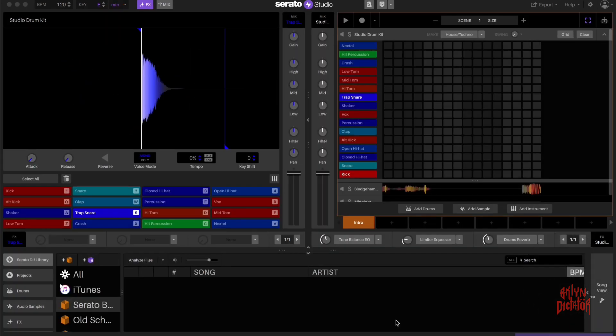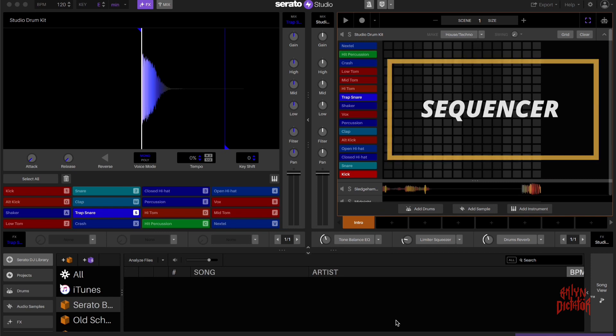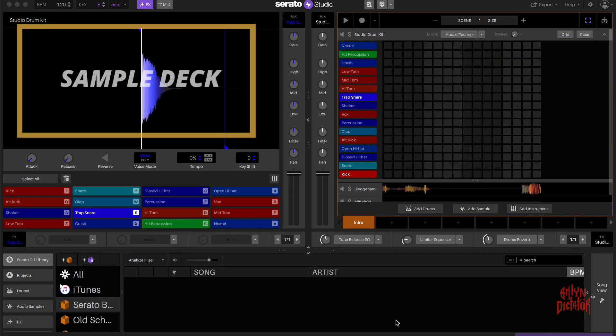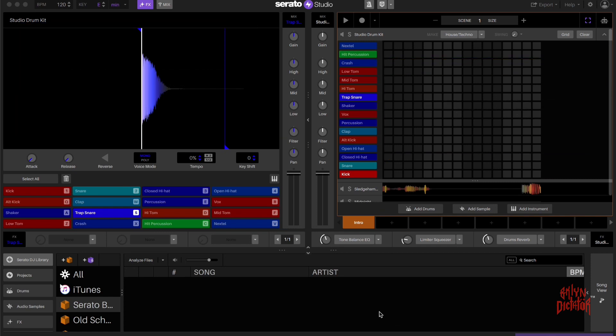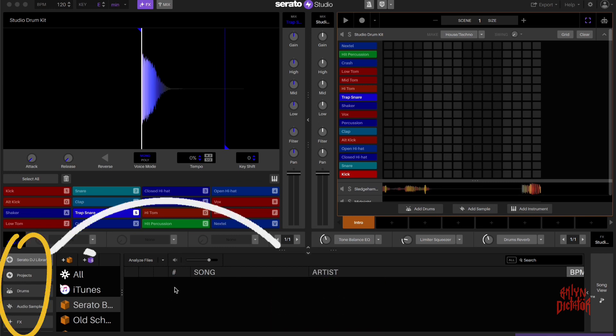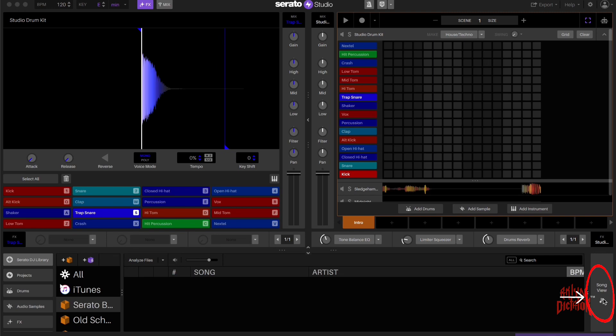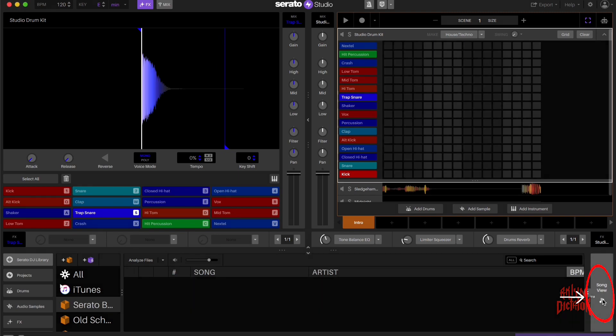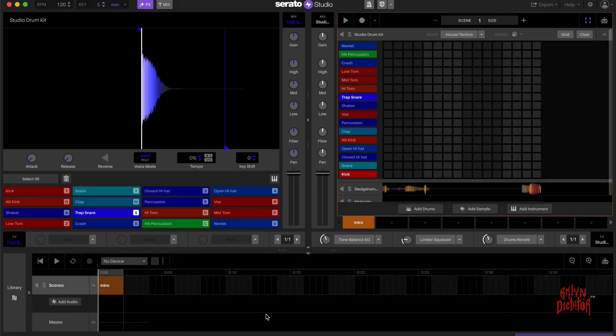It's going to have your sequencer, your sample deck, and access to your library, your projects and your sounds to the far left. And there's a small window here where you can go into song view, but we're not going to get into that right now.